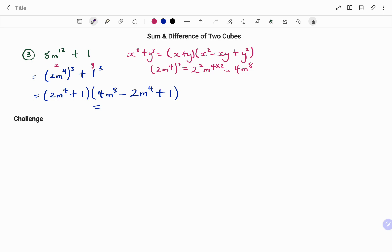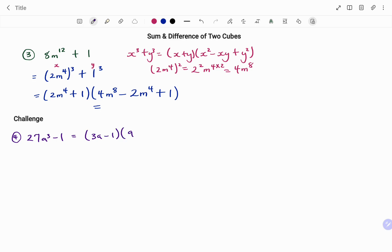Let's try this challenge question — you can pause the video to try it yourself: 27a³ − 1. If you work that out, your answer should be (3a − 1)(9a² + 3a + 1). Thanks for watching, bye!